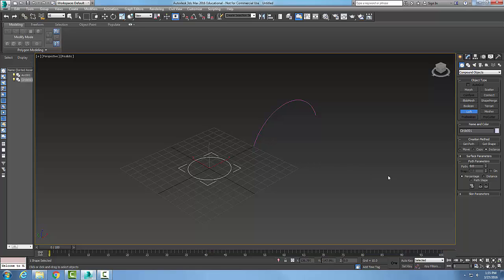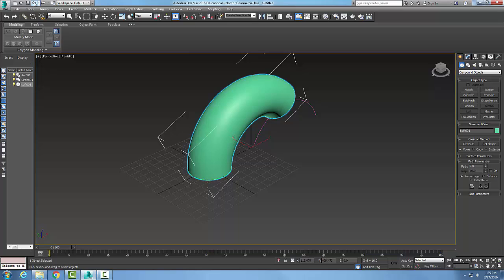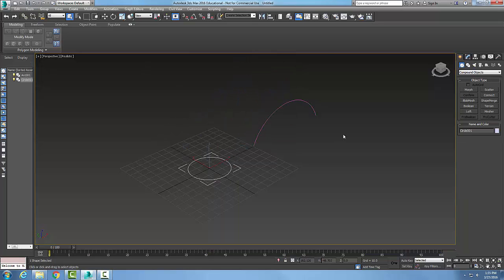That's not going to work. So I say get path, and I pick, and I generate that loft. Alright, now I actually want to move loft here. Let me go undo that. Let me go back again.